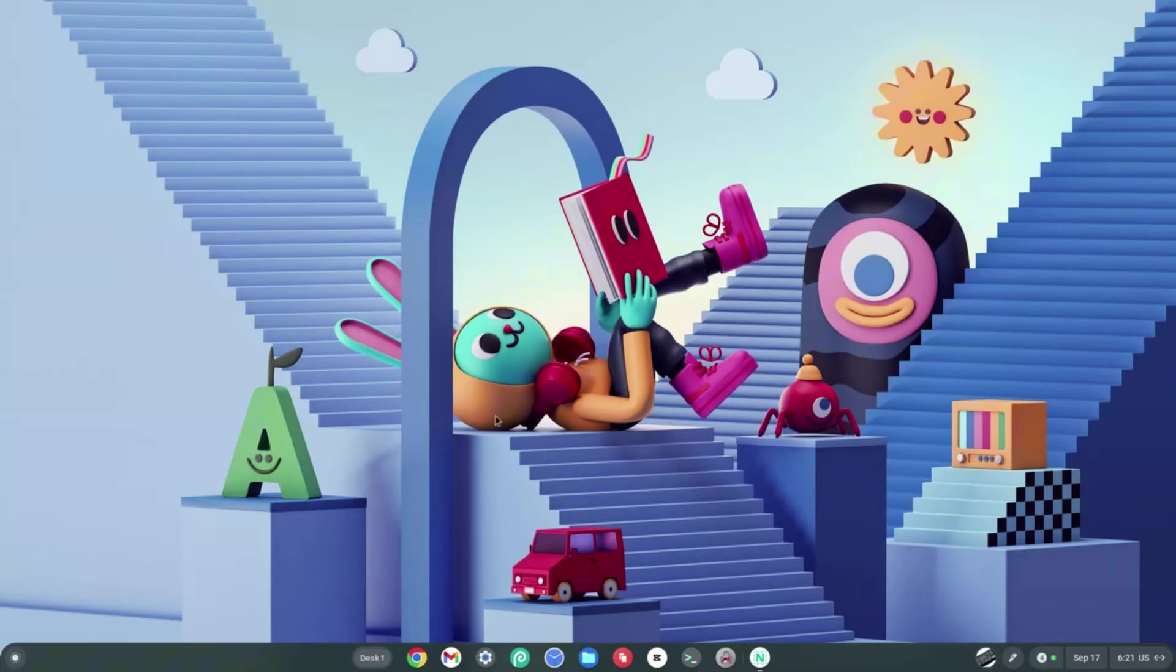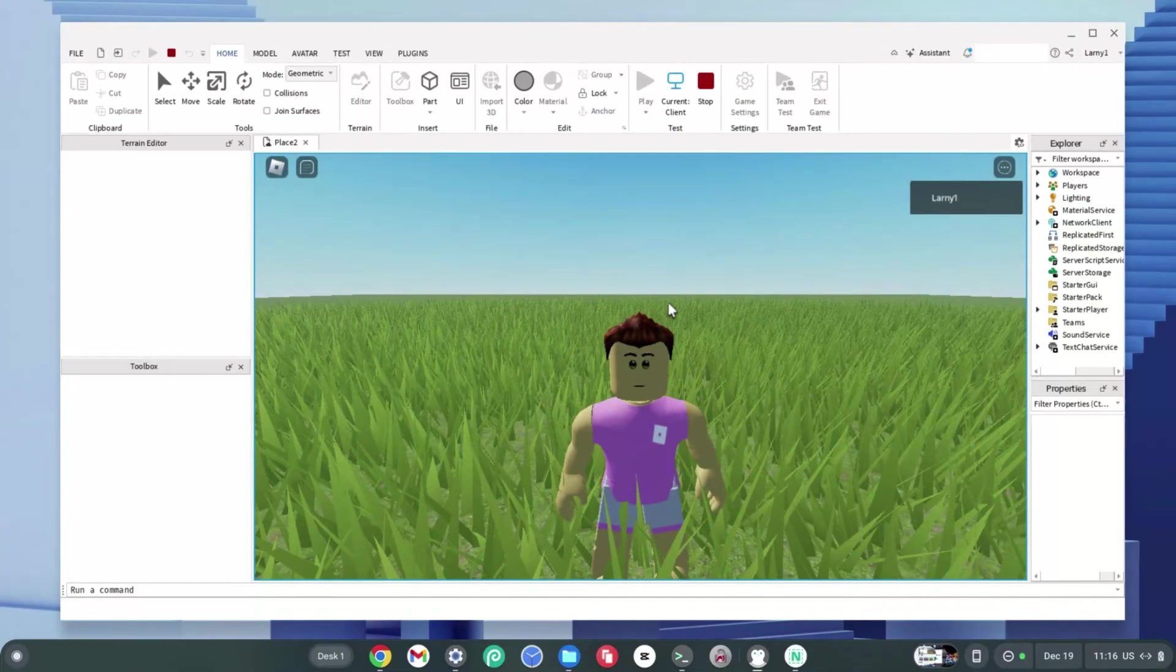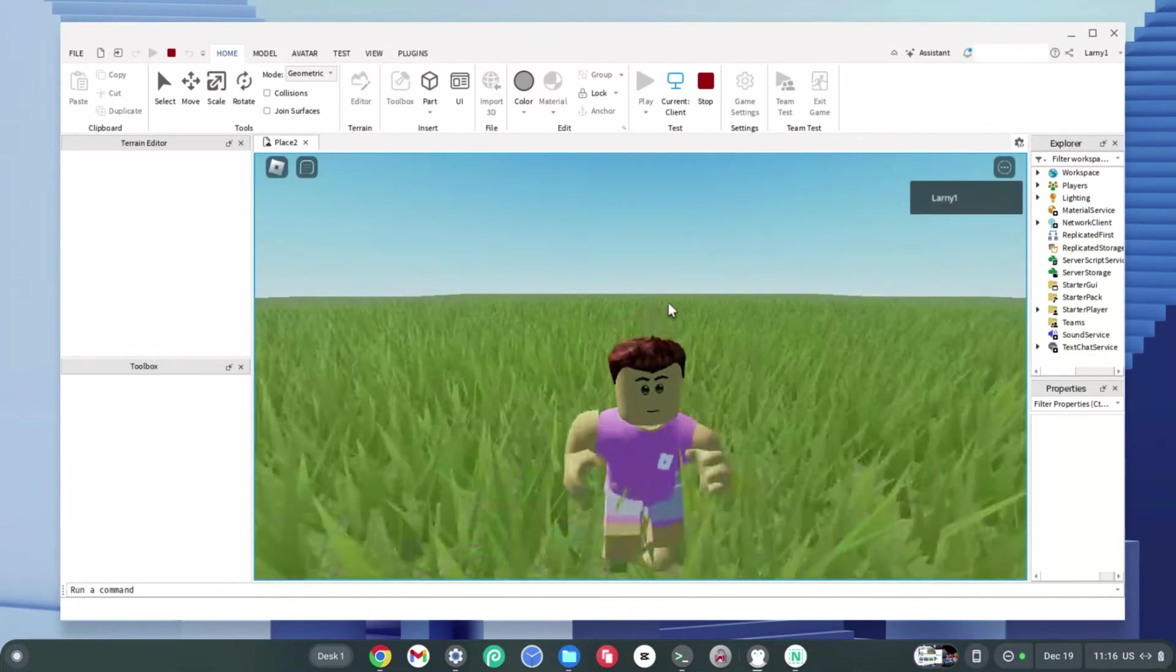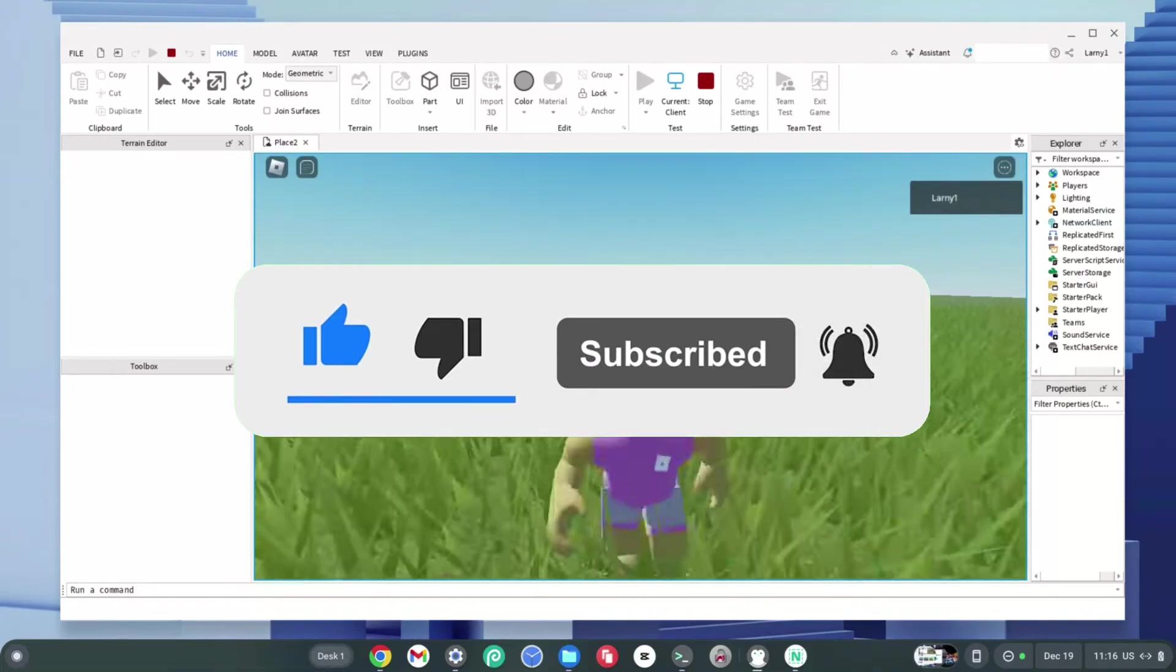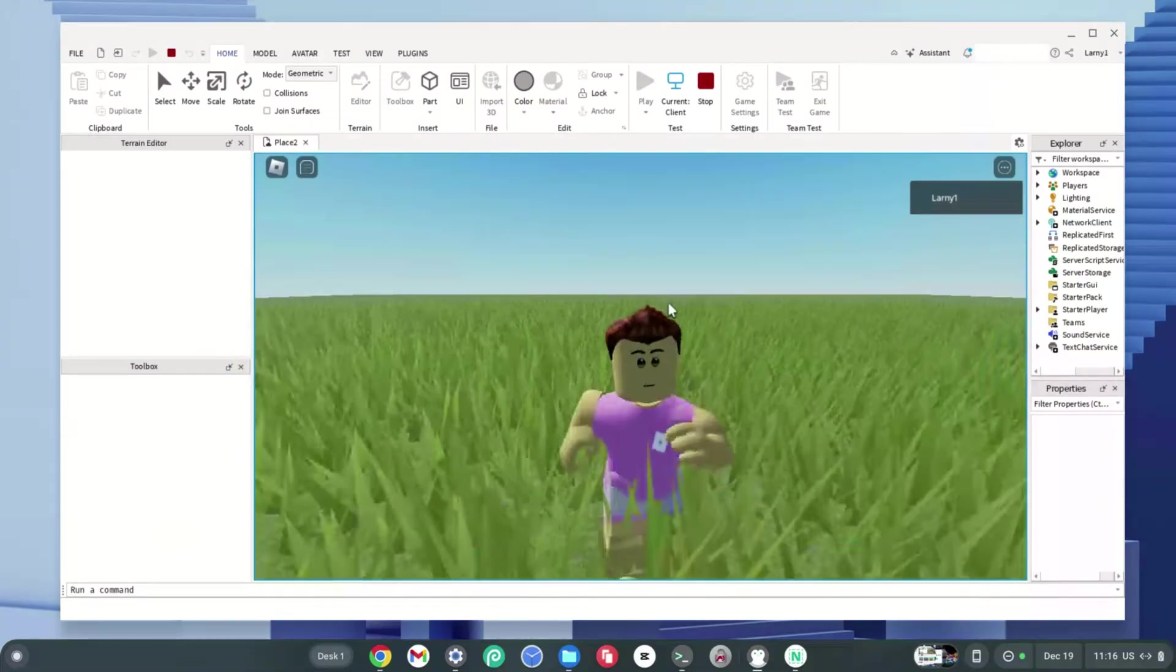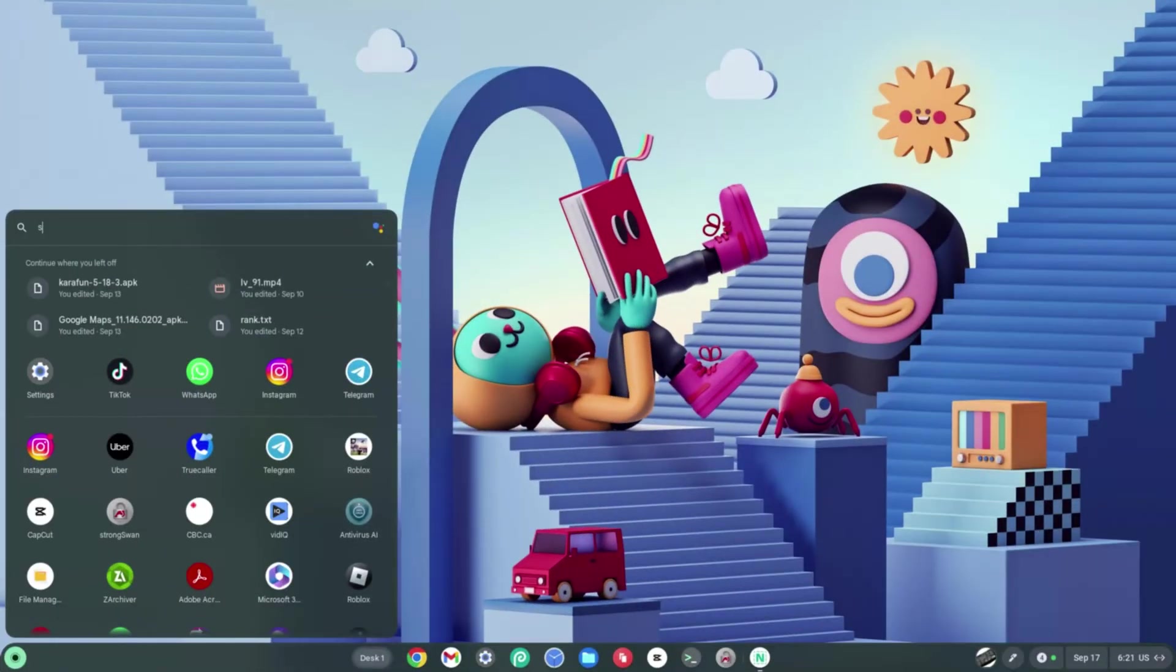Once here, don't forget to smash the like, subscribe, and bell button and comment down if you face a problem. In this video, I need you to type in Settings and hit Enter right away.